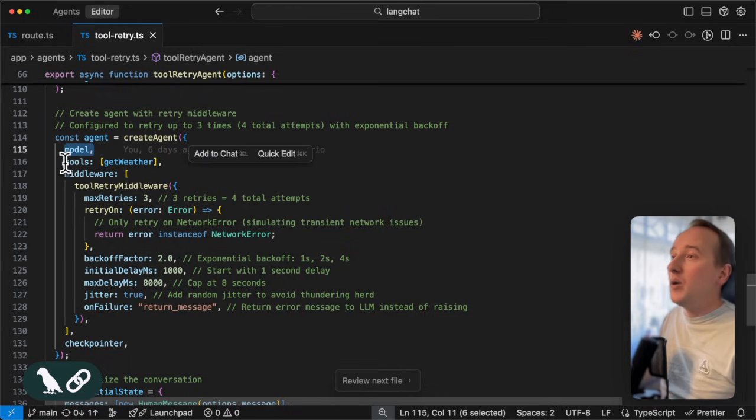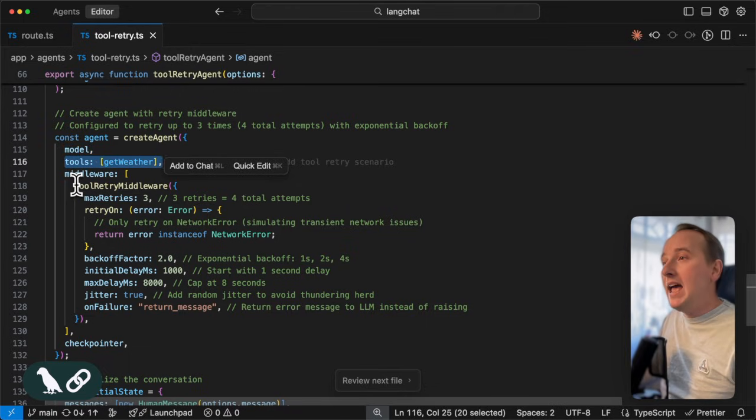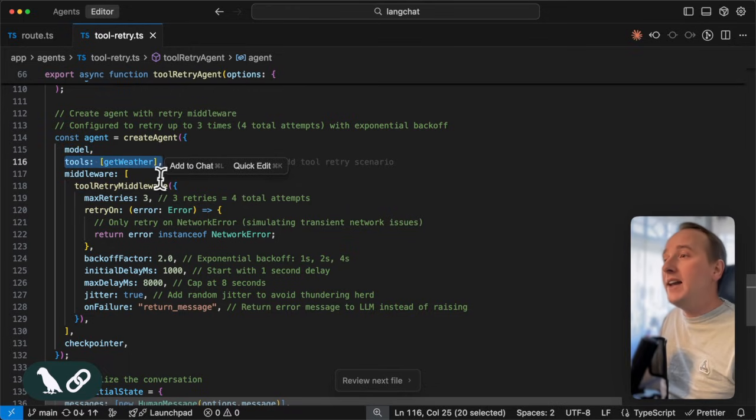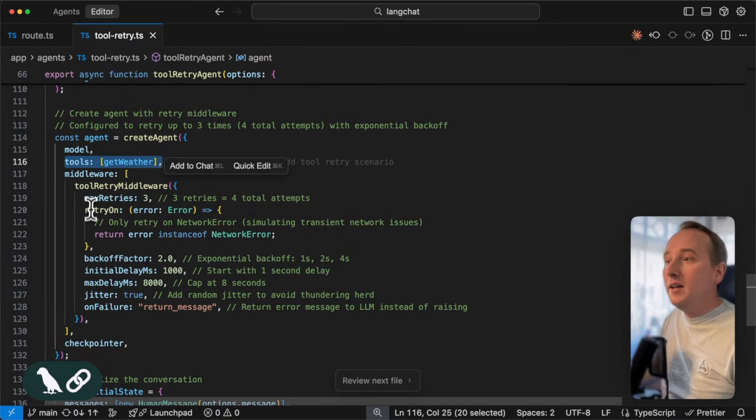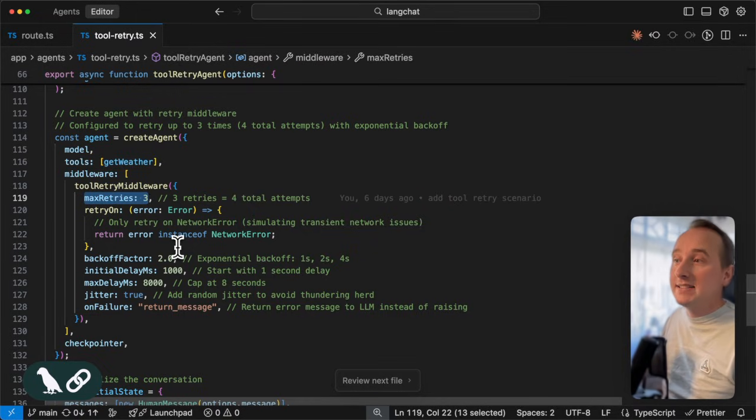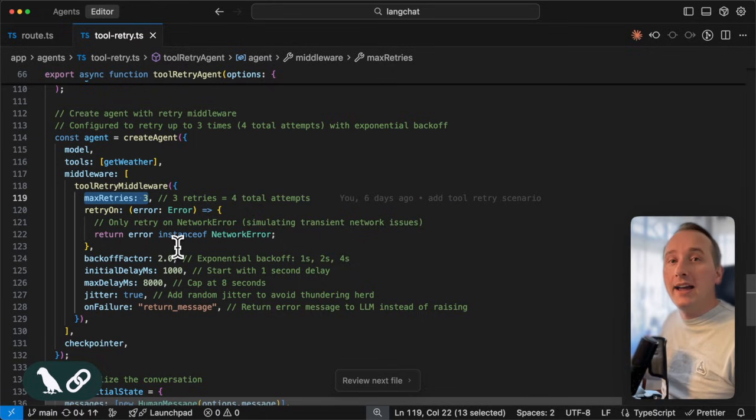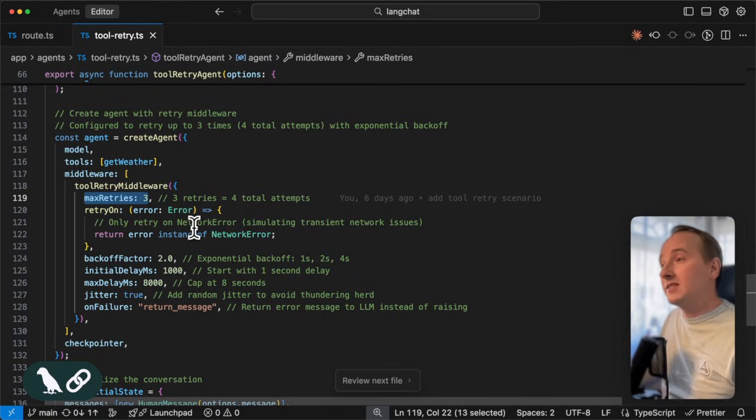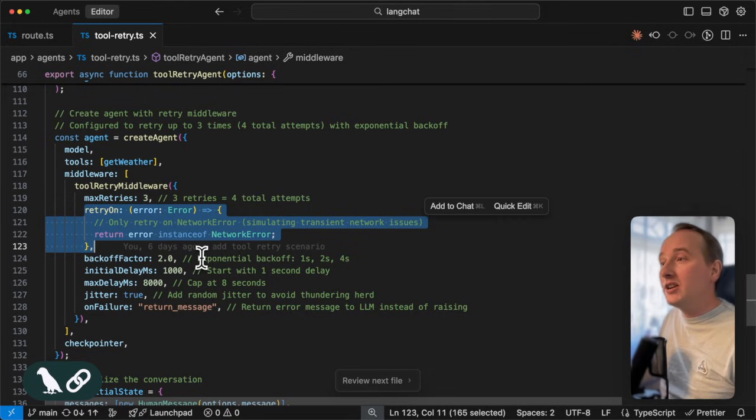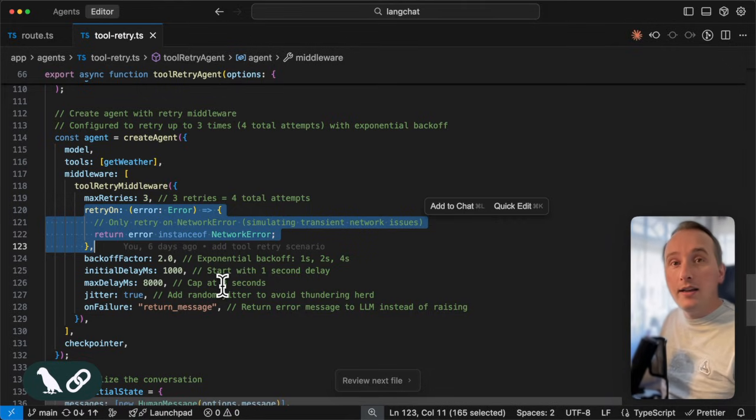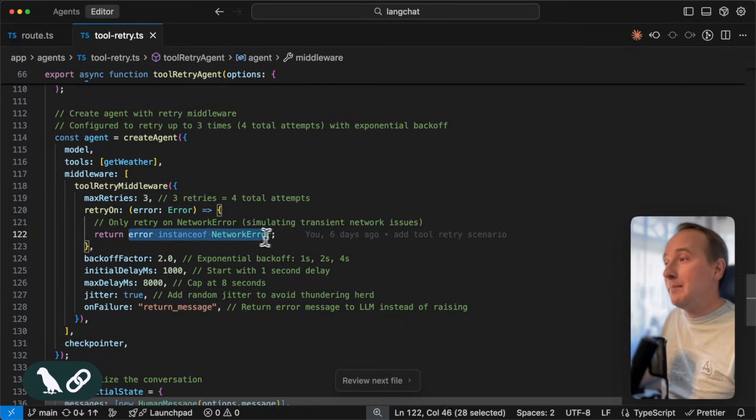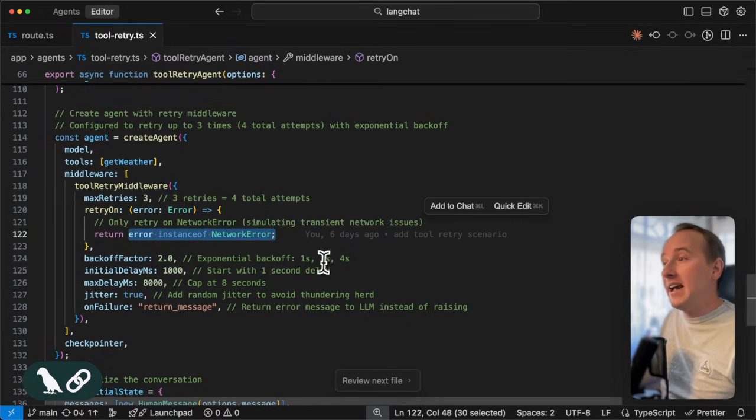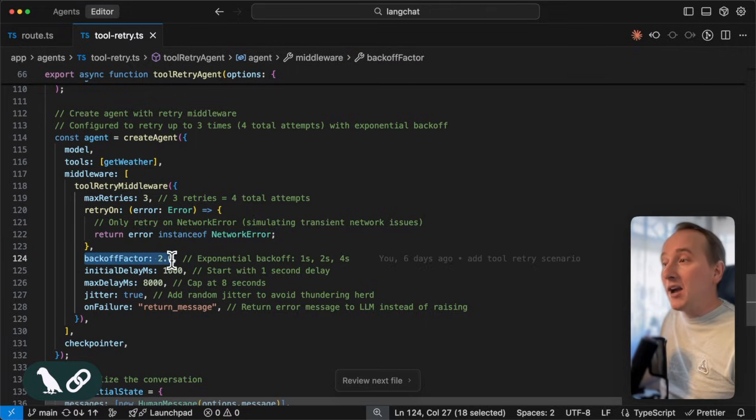So, if we define our agent, we pass on the model, we pass on the get weather tool, and we define our tool retry middleware with three retries. That means that two failures happen and we retry again and then our tool will be succeeding. We have a retry on function that allows us to define when we retry the tool. And this, in this case only happens in case of a network error.